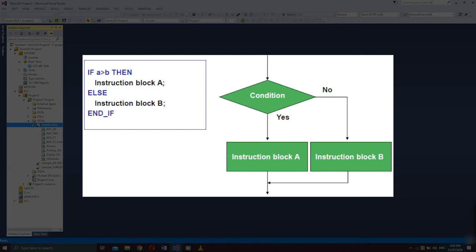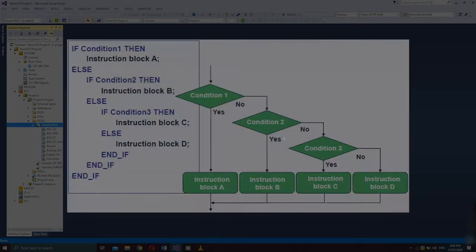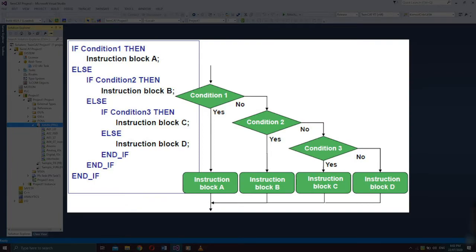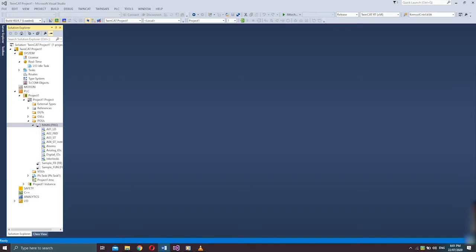If the condition is not satisfied, it will execute instruction block B. In the last example: if condition 1 is true, instruction block A will be executed; if condition 1 is false, condition 2 will be evaluated; once true, instruction block B will be executed; if condition 2 is false, the next condition will be evaluated, and so on. The conditions in IF instructions can be boolean expressions, comparisons, function calls, or querying of function blocks.